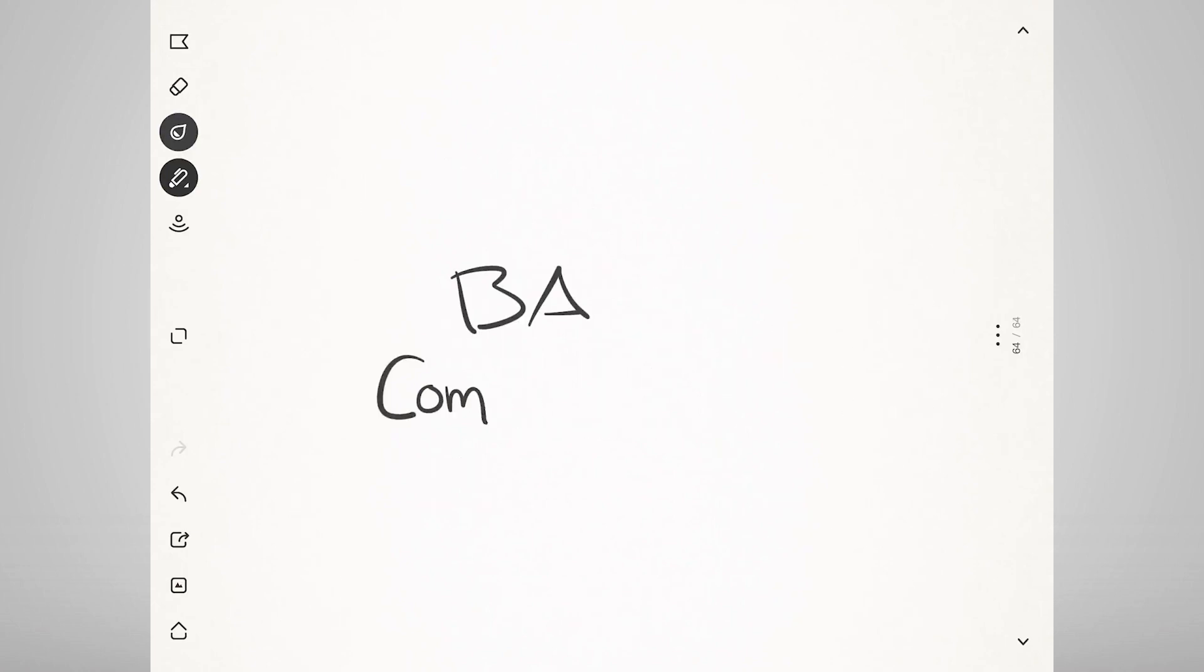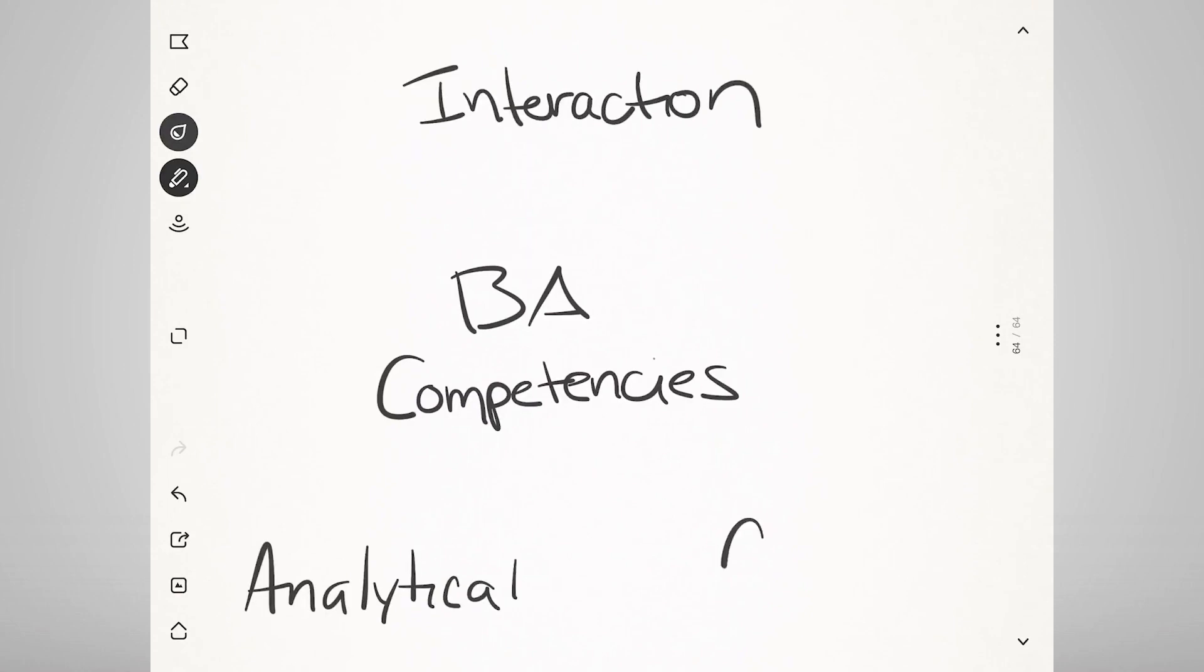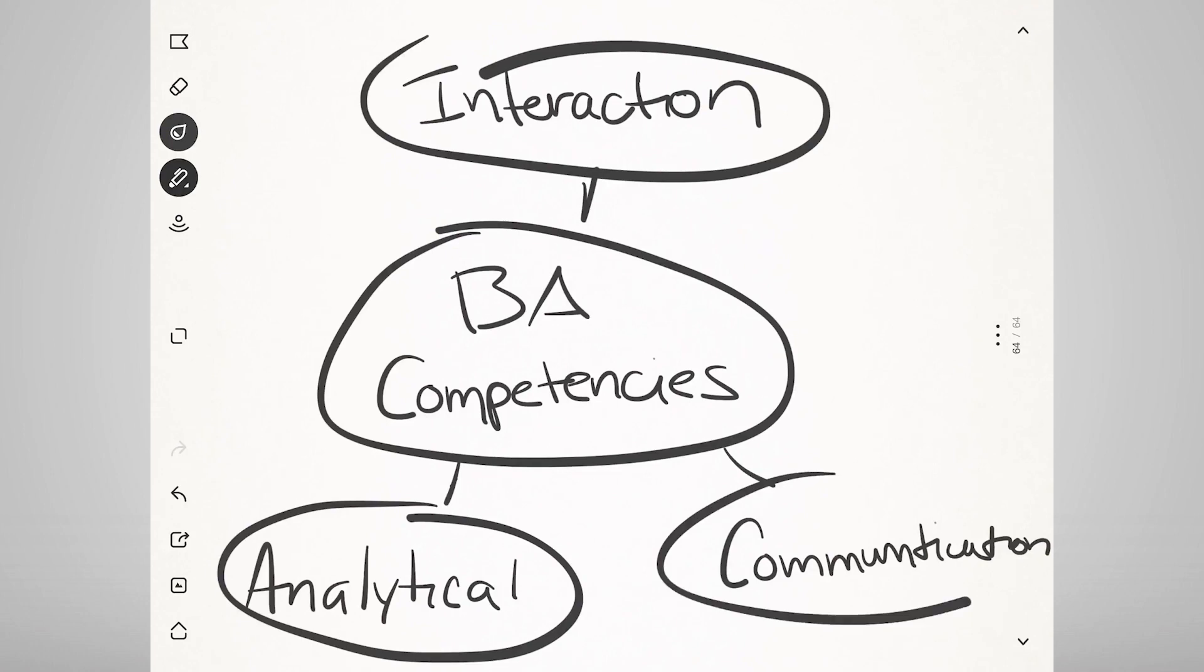This is why interaction skills, communication skills, analytical thinking skills are so critically important to successful business analysis.